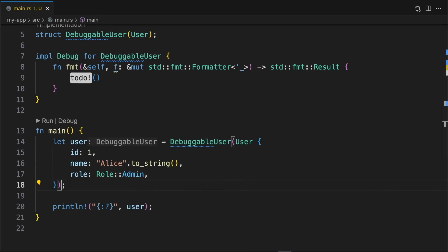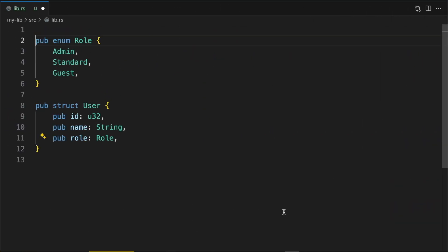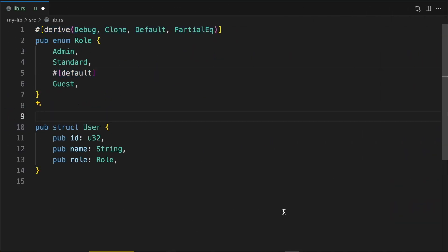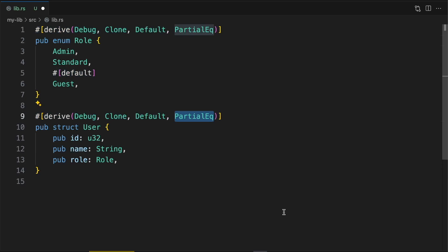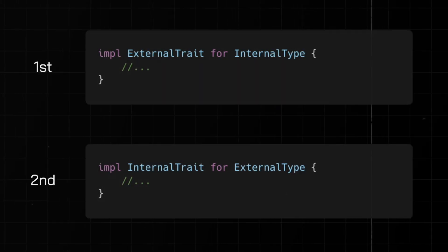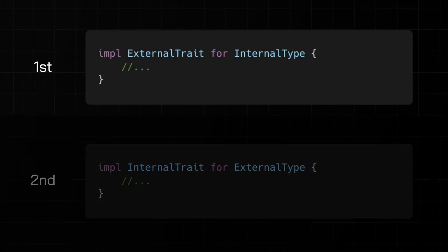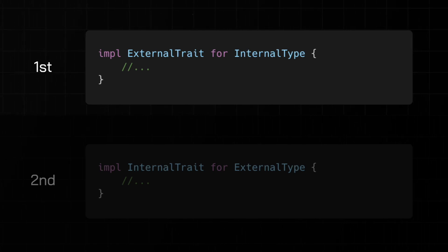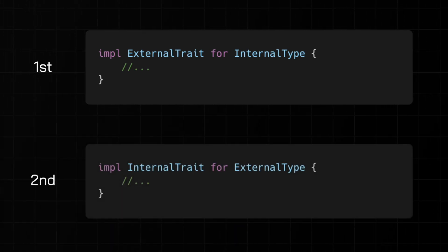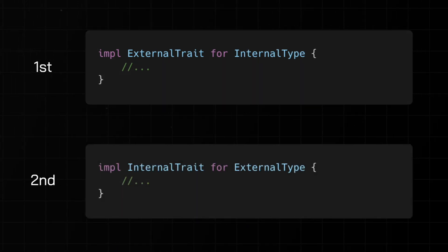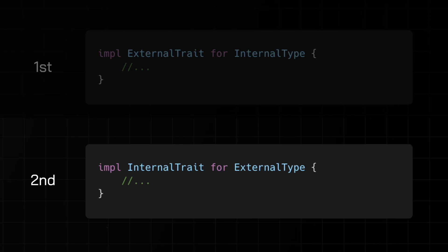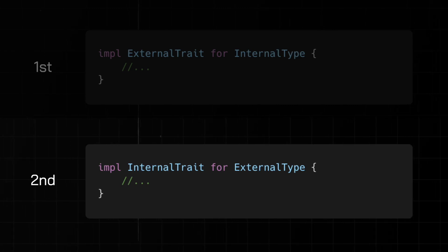So again, if you're writing a Rust library, it's best practice to implement these standard library traits eagerly on types your API exposes. Now, this is an example of implementing an external trait on an internal type defined within our own crate. But what about the other side? Implementing an internal trait defined within our own crate on an external type.